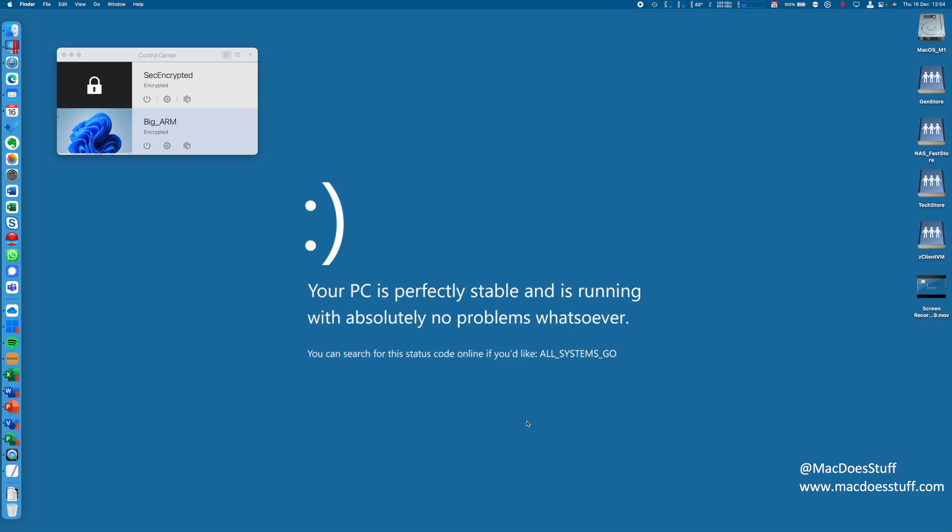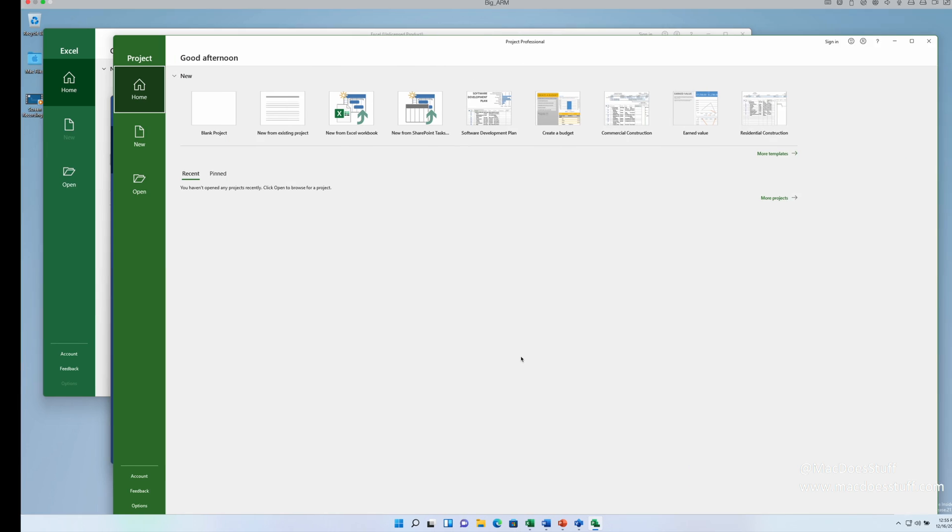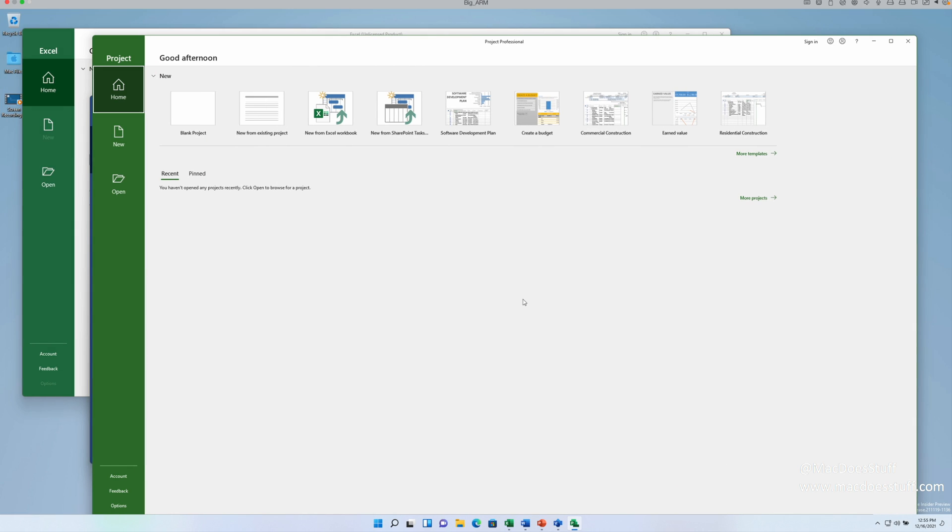The day jobs have been getting in the way of the fun stuff, unfortunately. I have been getting quite a few questions about how to run Windows 11 on one of the ARM M1 Macs.